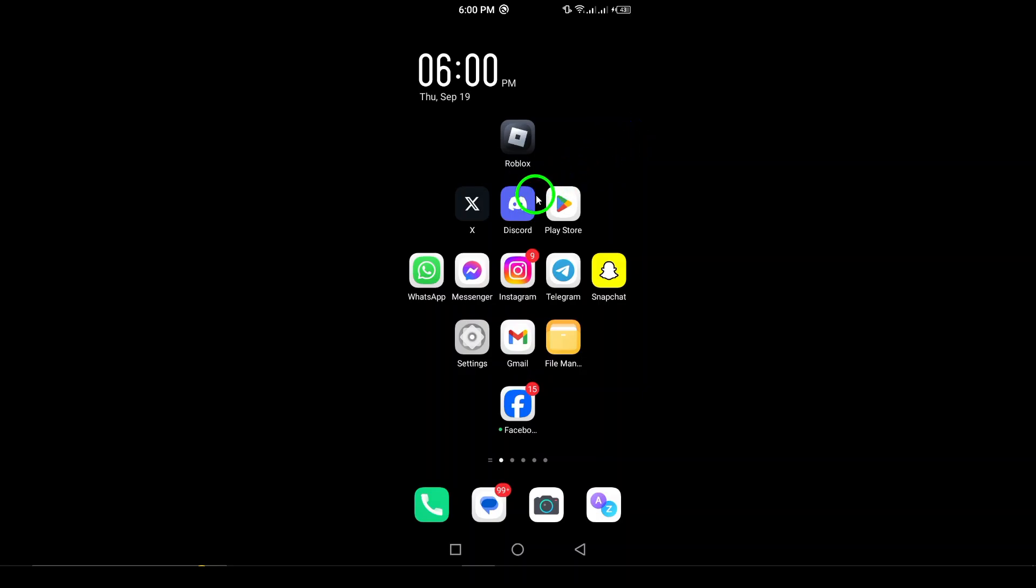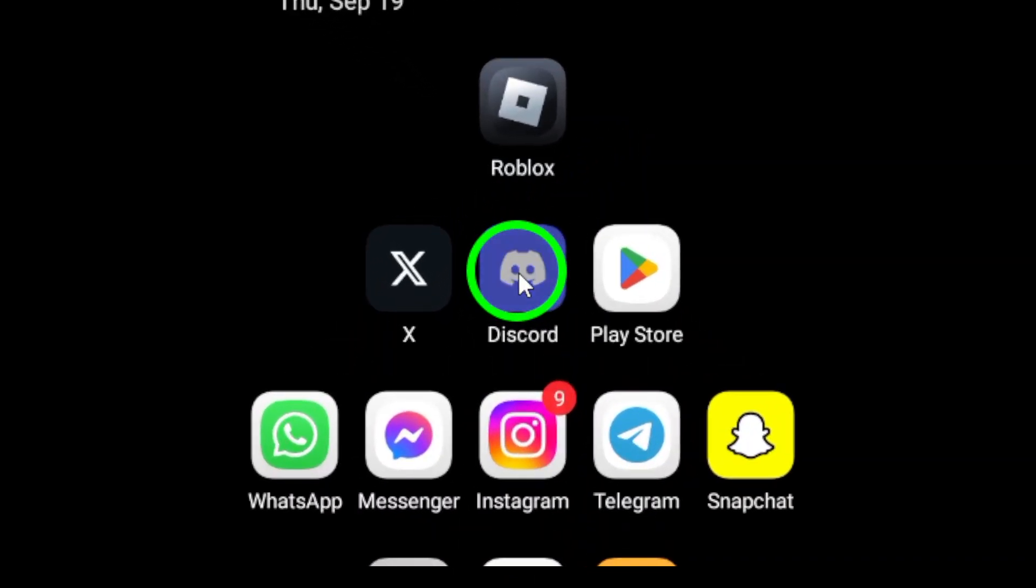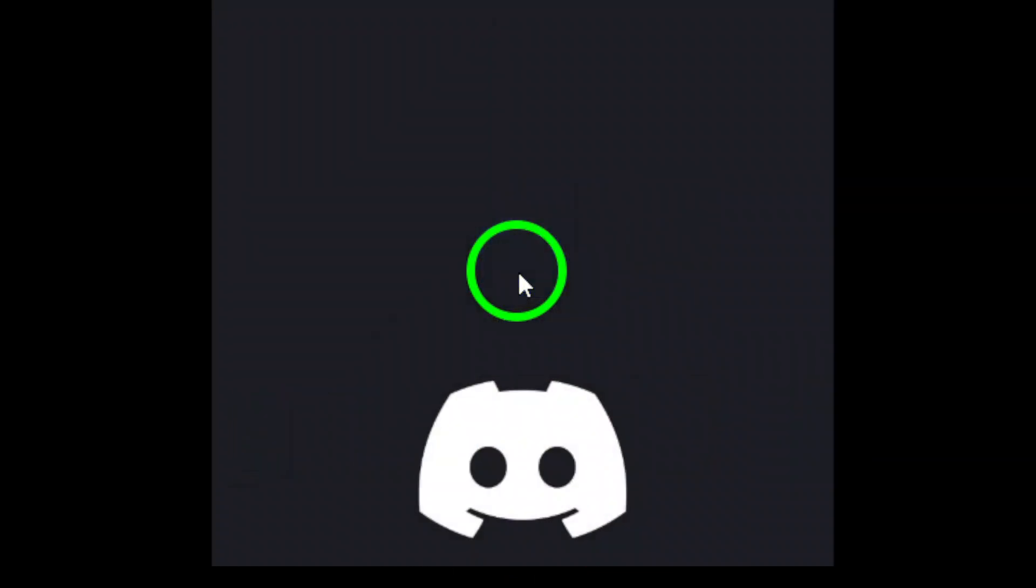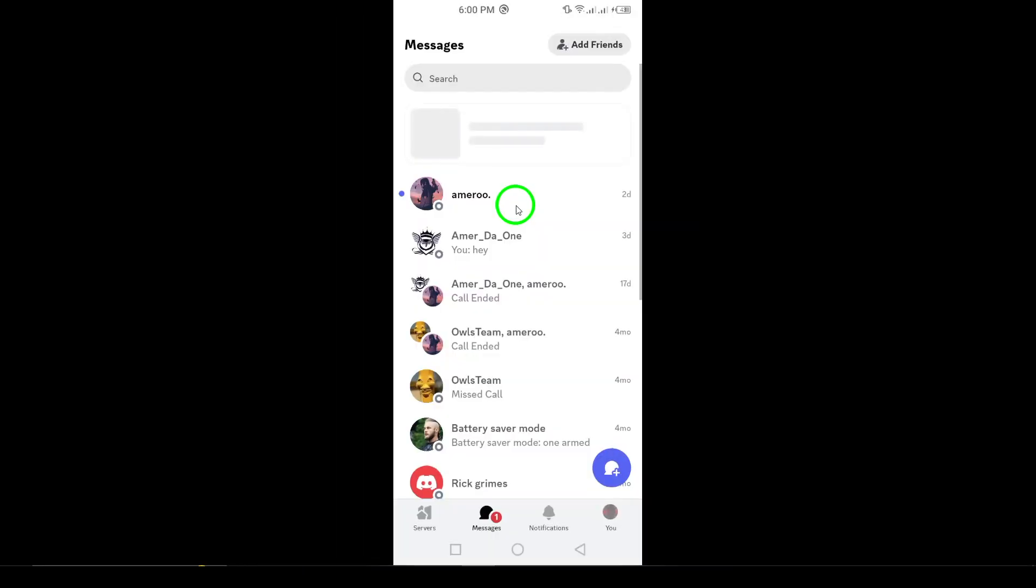First, make sure you have the Discord app open on your Android device. This is your gateway to managing your social connections.